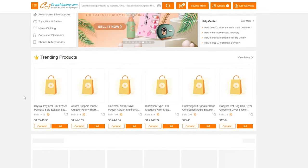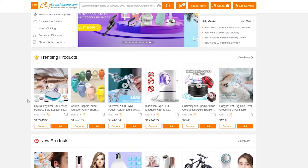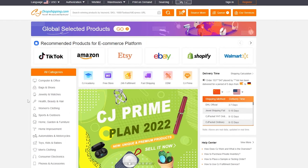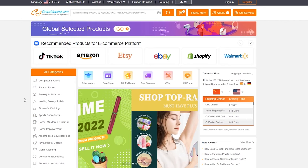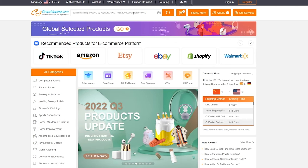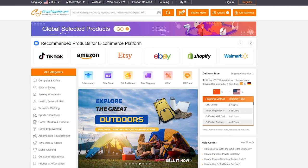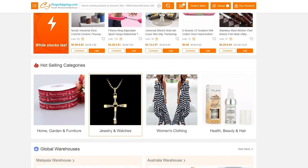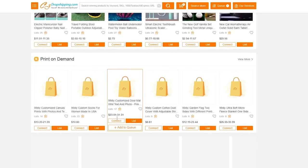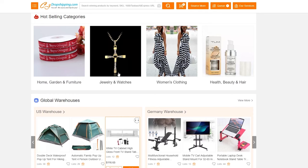Now all we need to do is start importing products. CJ Dropshipping has most of the products you'd find on AliExpress — it doesn't have as many, but most are available here too. If there's a product you find on AliExpress, you can search for it here or paste the product URL into the search bar. The products shown are popular items people are using to dropship and make money.